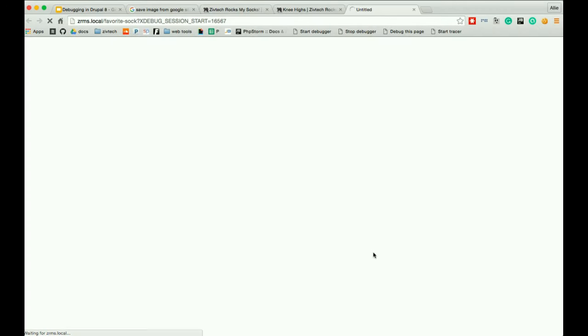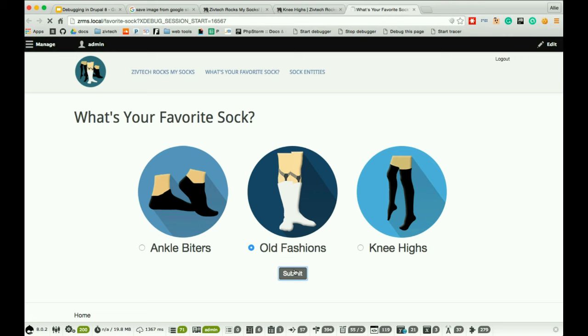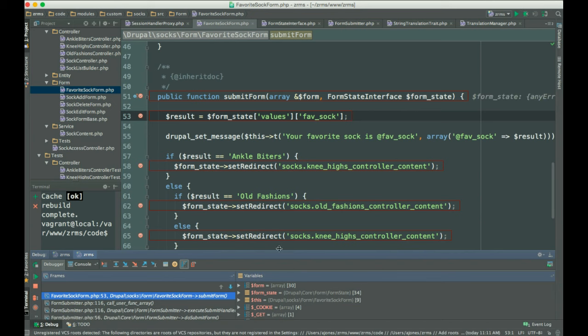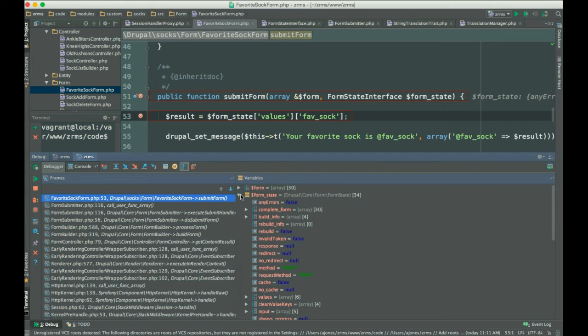And we created a URL for the zivtechrocksmysocks.local favorite socks. And now we're going to call the submit function. So, in Xdebug, when you have Xdebug turned on, it'll actually go back to your IDE when you hit your breakpoint. It will stop your site. So, now that we have Xdebug set up, we can step through and look through all of the variables that our submit form is calling. So, we knew that the error was in our form state. So, we are going to drop down our form state and look through to find the, look through some of the variables to figure out what we didn't do correctly.